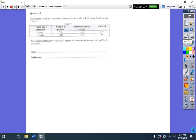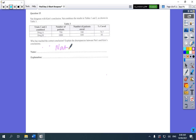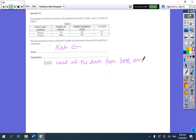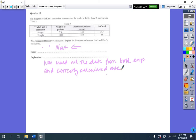Nat reaches a different conclusion, and Nat is right. If you wrote Kim, you automatically got no marks — you had to say Nat and explain why. The reason is Nat used all the data from both experiments and correctly calculated the overall average. Kim made the mistake of averaging averages, which you can't do when the number of people in each trial differs. Some people also picked up that 540 was the wrong number — it should have been 560.